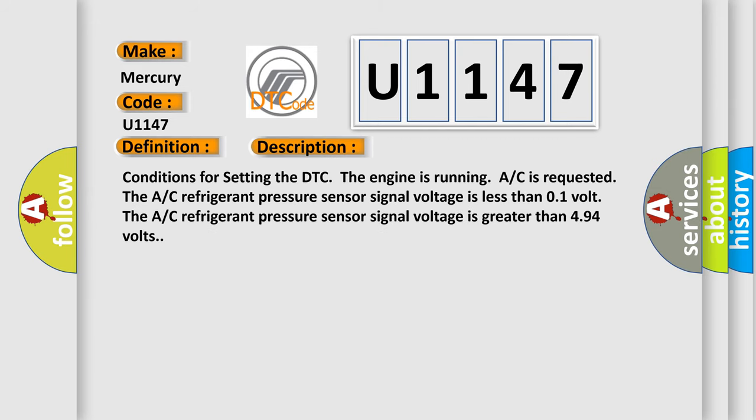Conditions for setting the DTC: The engine is running, AC is requested. The AC refrigerant pressure sensor signal voltage is less than 0.1 volt. The AC refrigerant pressure sensor signal voltage is greater than 4.94 volts.